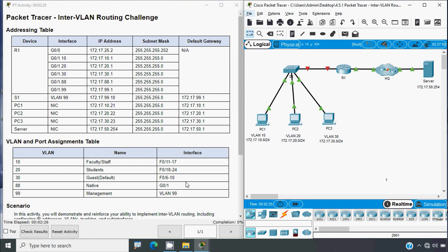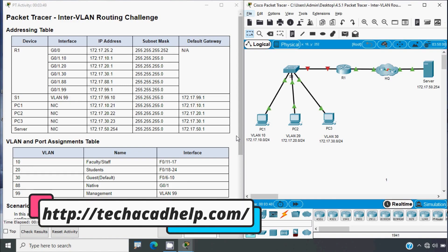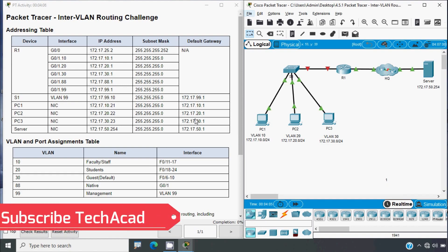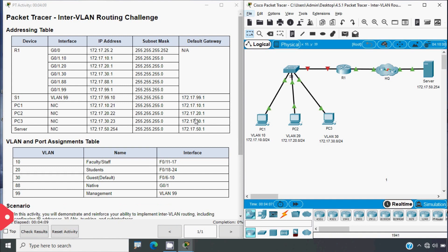Hi friends, welcome. In this video we are going to discuss CCNA version 7 Packet Tracer activity: Inter-VLAN Routing Challenge. If you'd like to get CCNA project support or CCNA online classes, you can contact our team using the website link in the description below. If you'd like to get these types of technical videos in future, consider subscribing and enable the bell icon so you get notifications whenever we upload a new video.